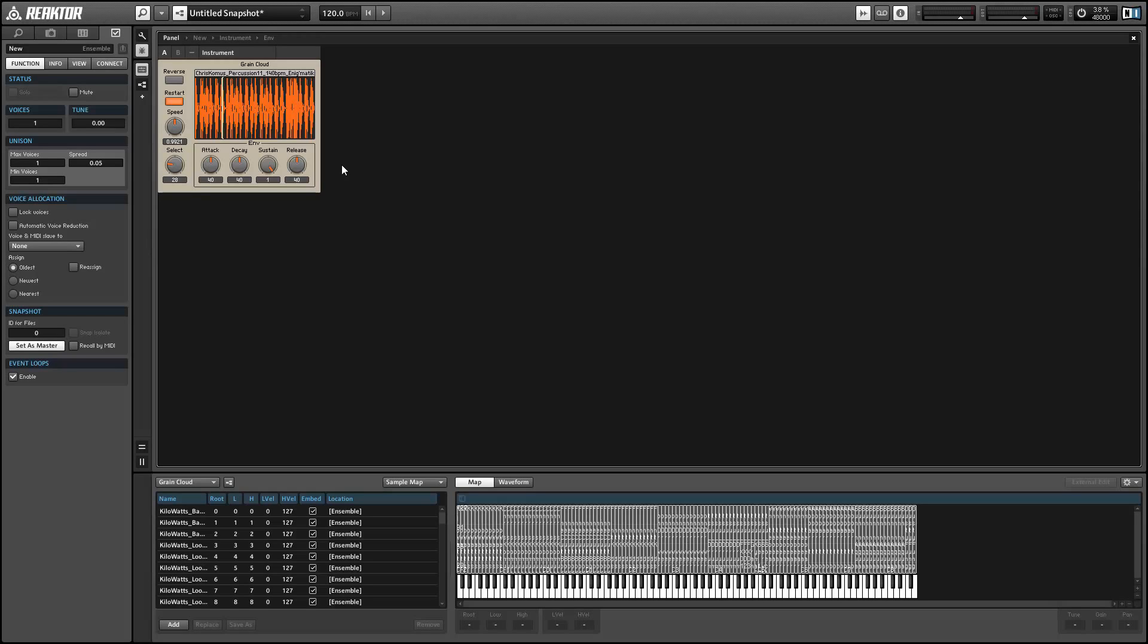In this first video, I'll show you how to create a simple setup with the Grain Cloud that gives you control of the speed, the direction, and the pitch of the playback of a sample.